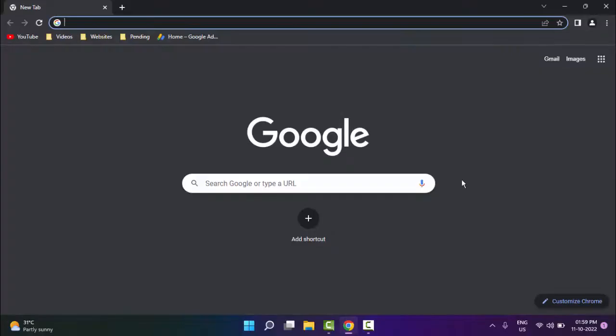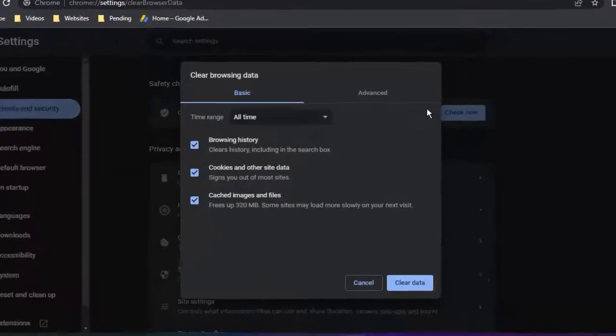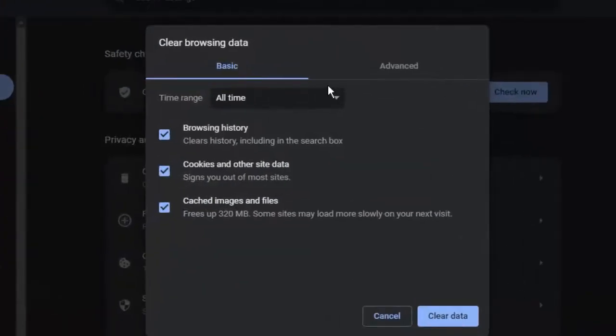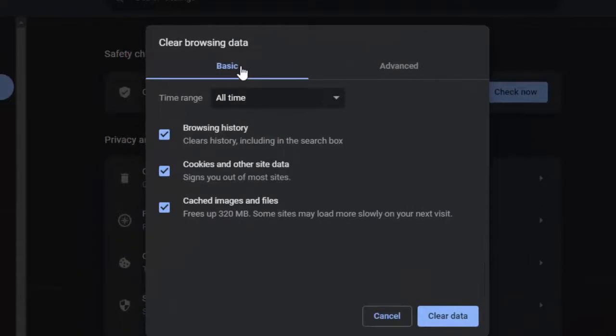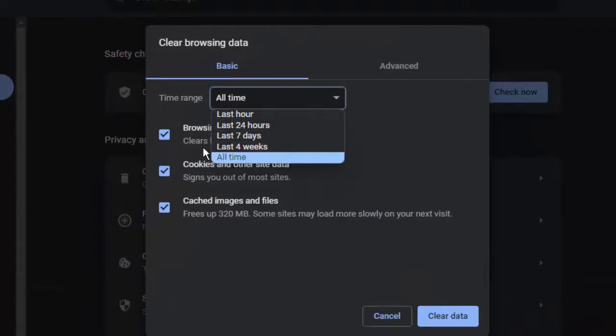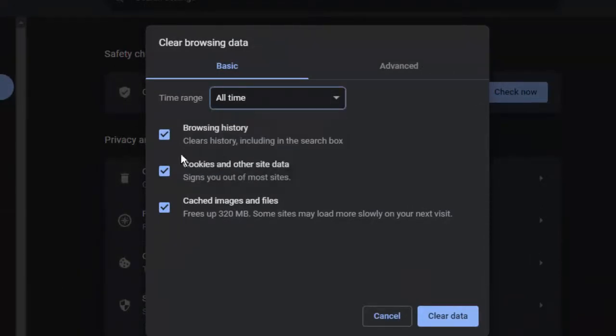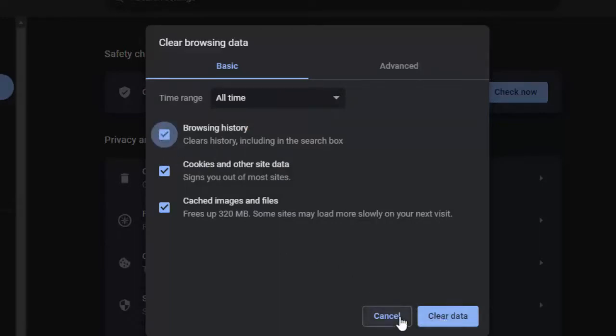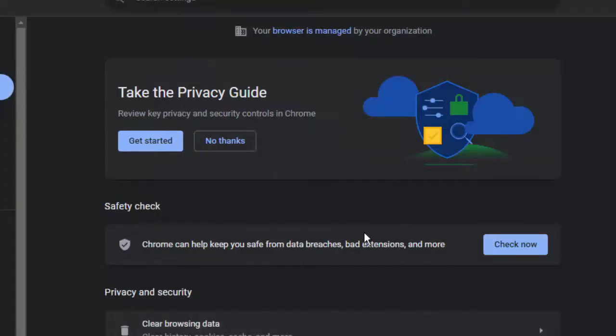Now press Ctrl+Shift+Delete. Select the basic option, select the time range, check the contents like this, and click on Clear Data. Once again, press Ctrl+Shift+Delete.